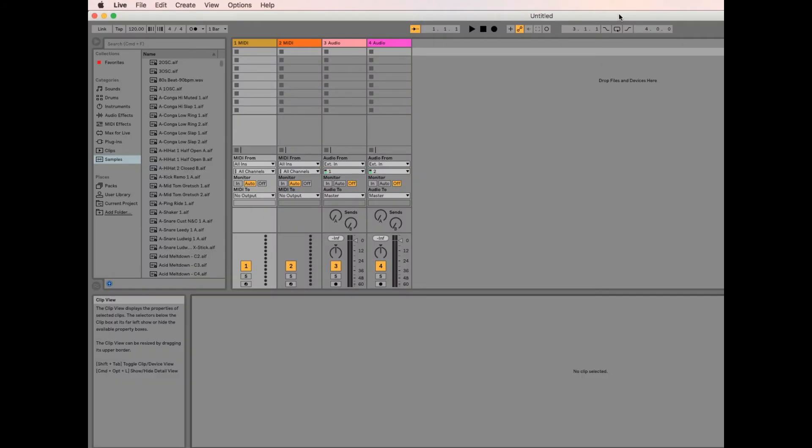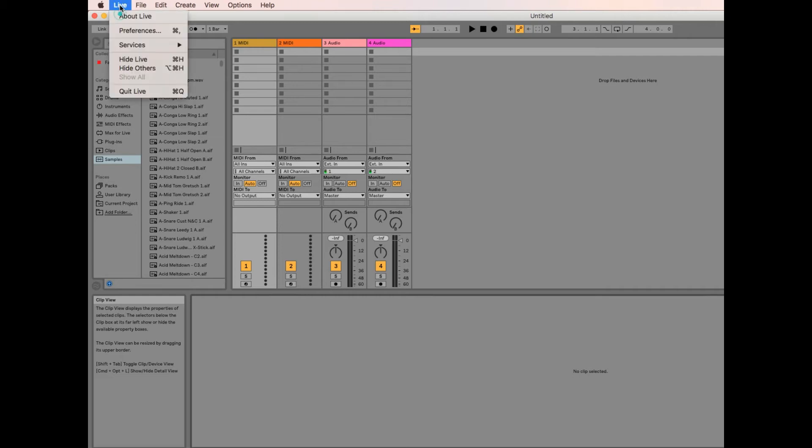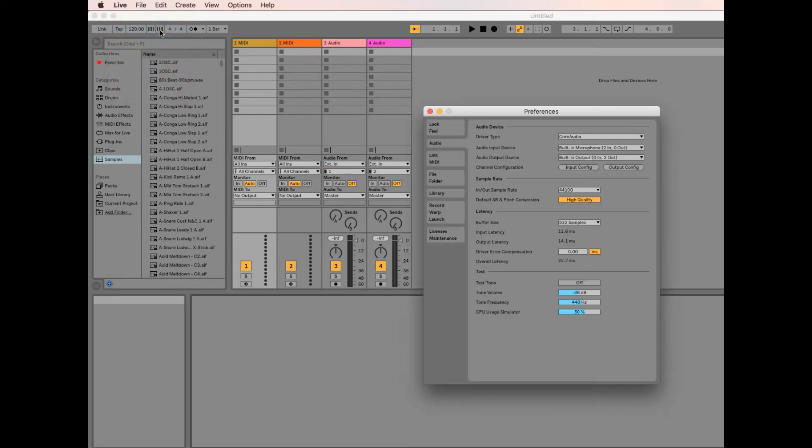Here I am in Ableton Live, and to set the buffer size, if you go to Live, Preferences, Audio,